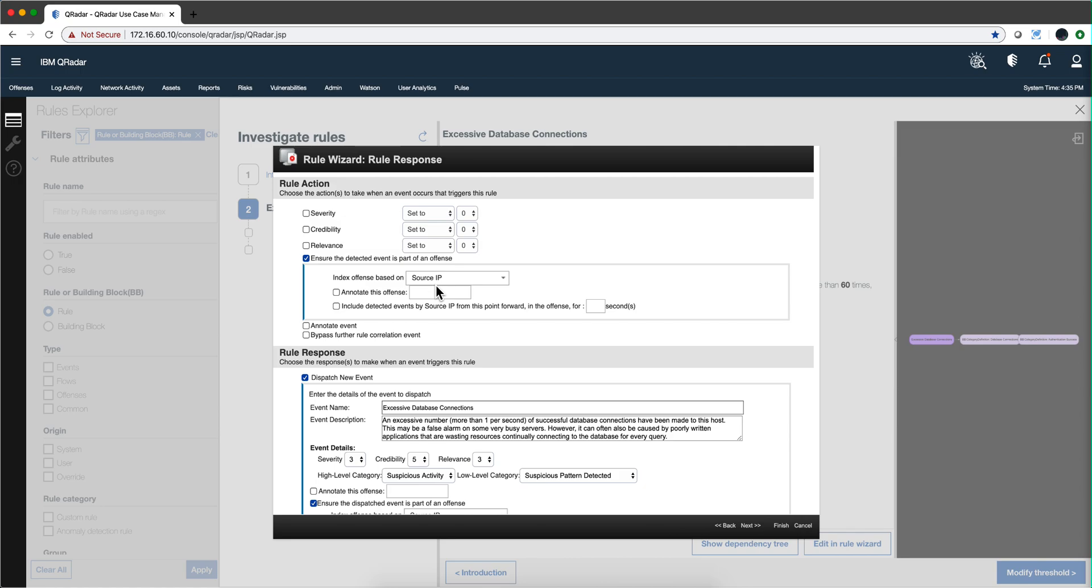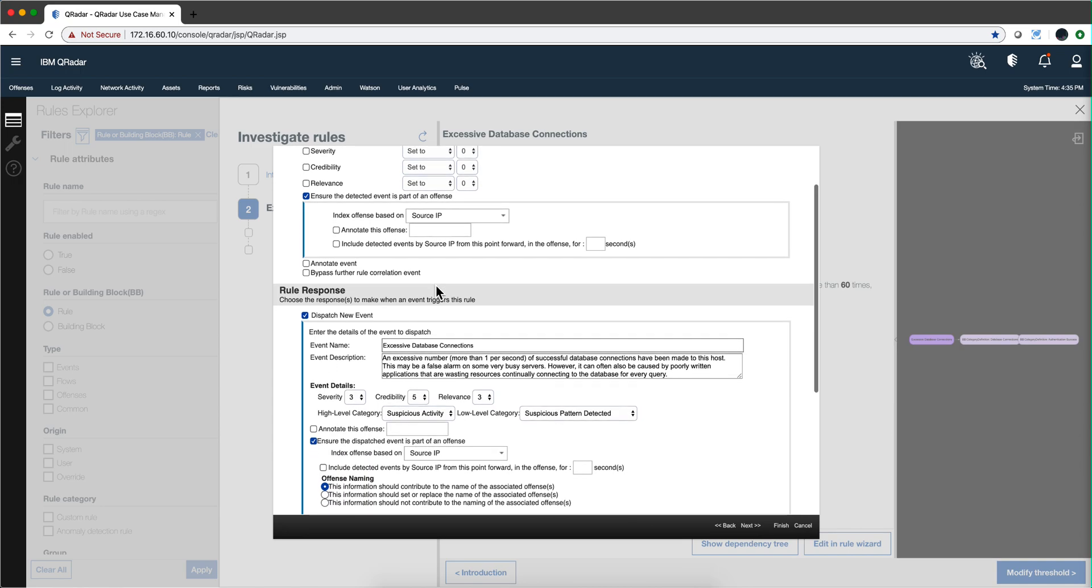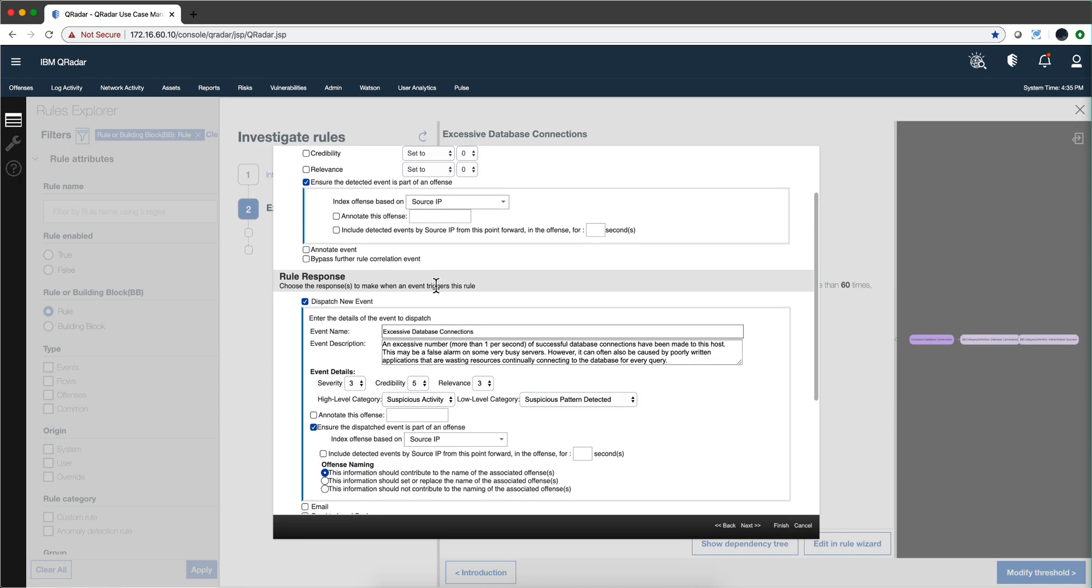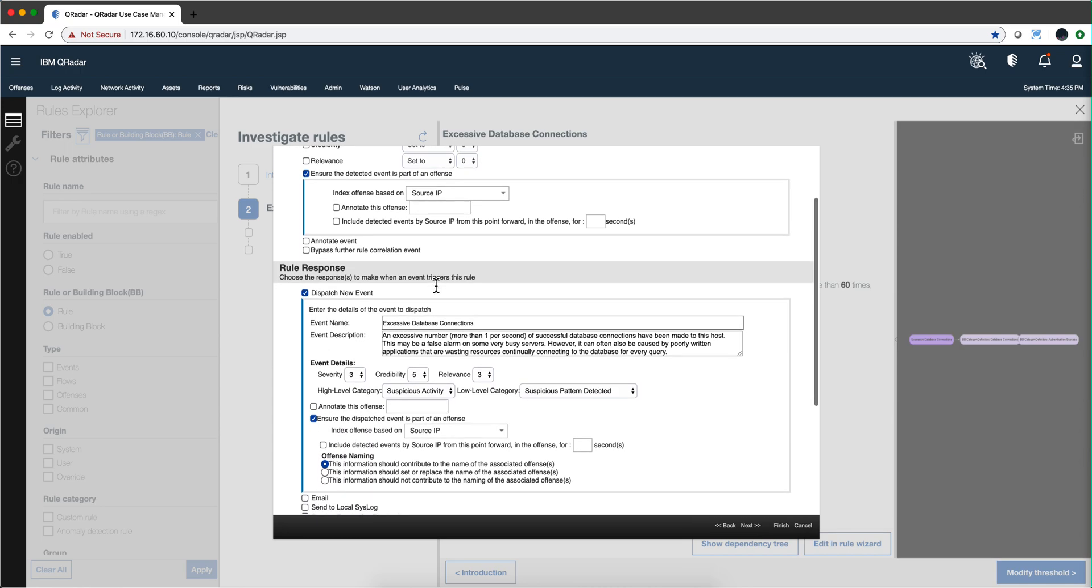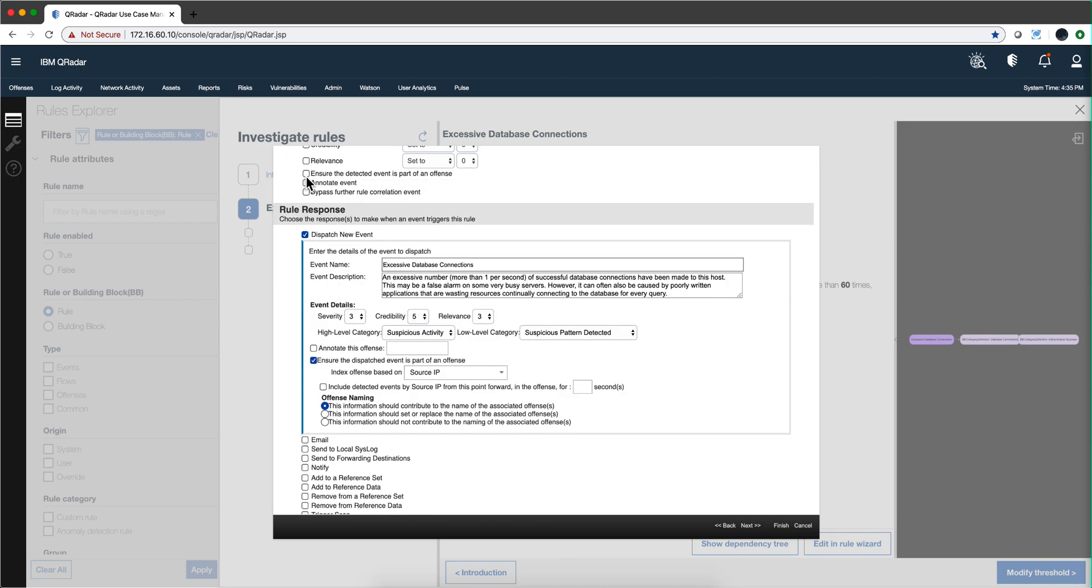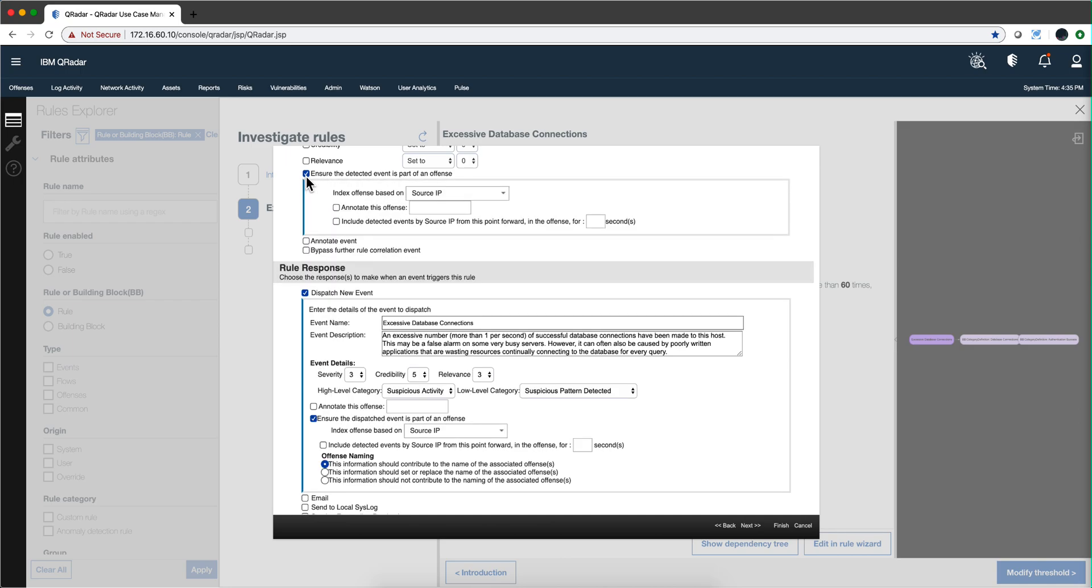These are the ones that fire offenses. However, optionally, you can—and you don't have to, I mean not all the rules need to fire an offense by the way—you also have in the rule response section a check mark for dispatch a new event, meaning when these test conditions are met I launch a new event that goes out.